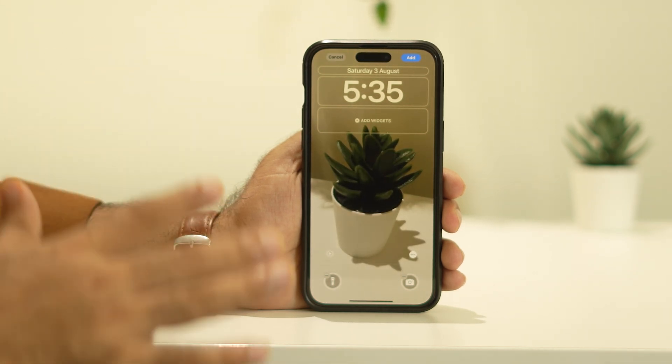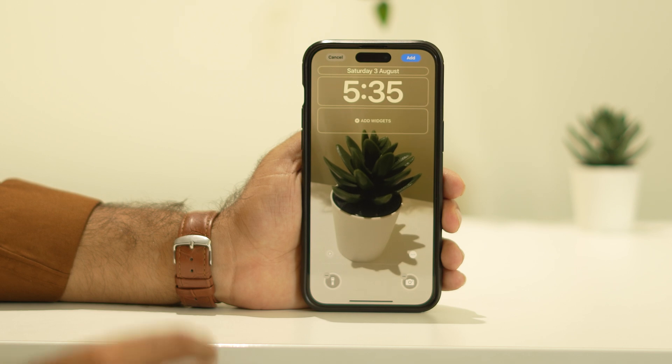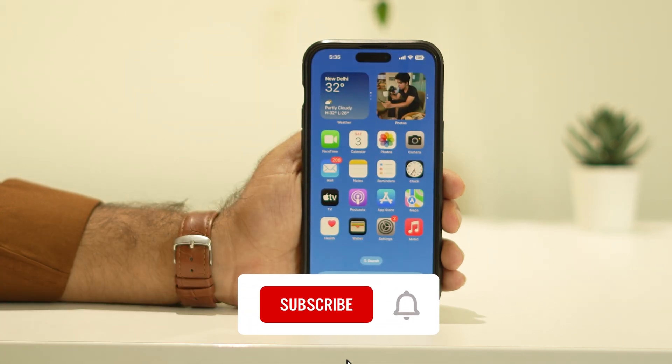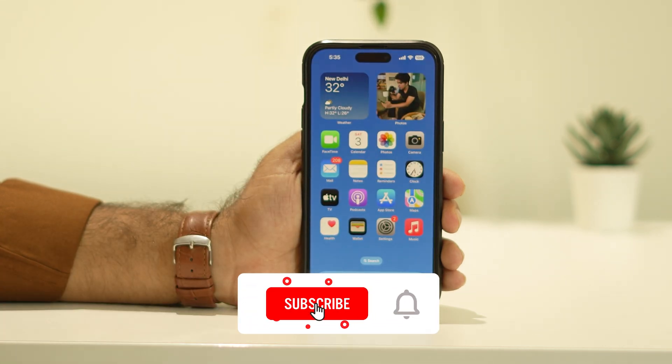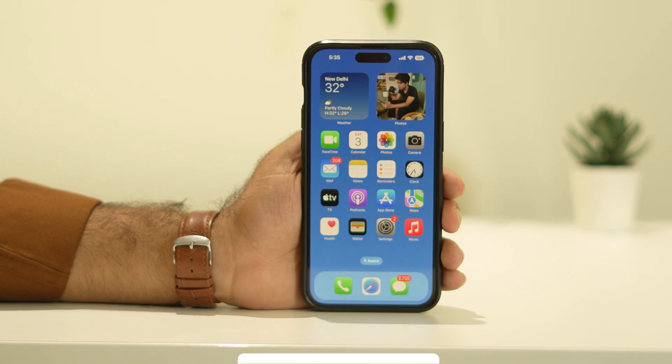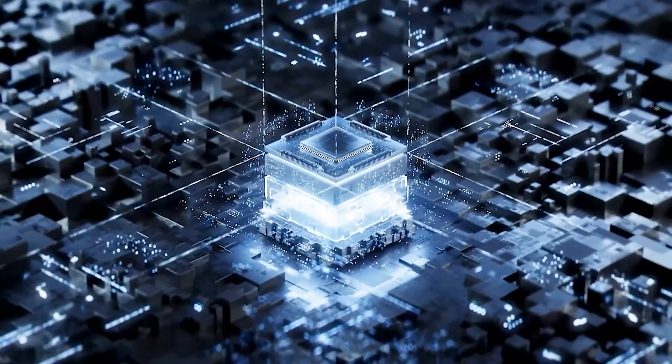I hope this video was helpful. If you found it helpful, don't forget to subscribe and click on the bell icon for more notifications. See you soon in the next video — peace out, bye bye!